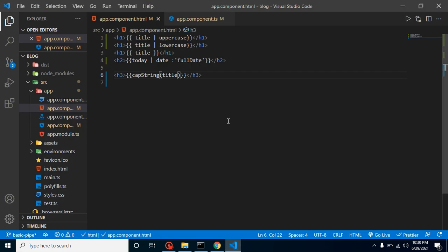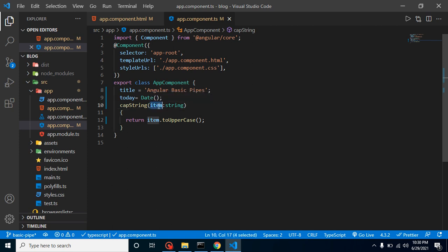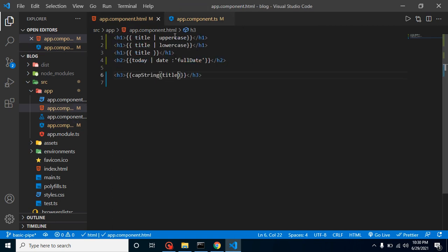But here you can see that first of all we need to make a function, then it will return something, we have to define the properties, and then we have to call the function. So it will take lots of time.